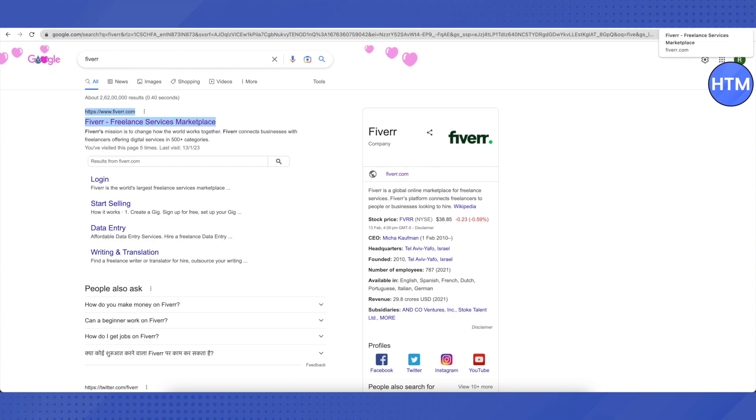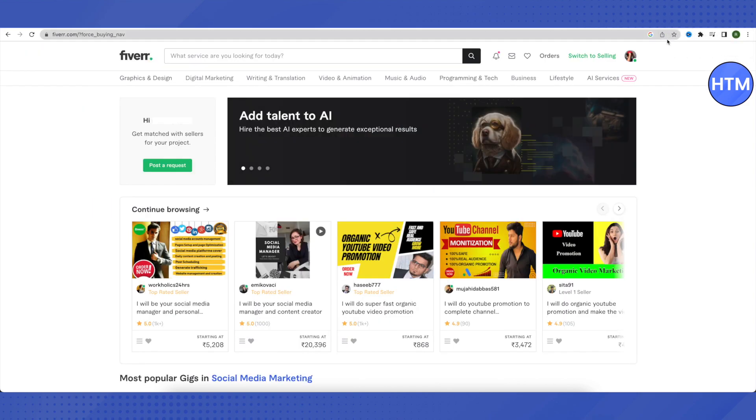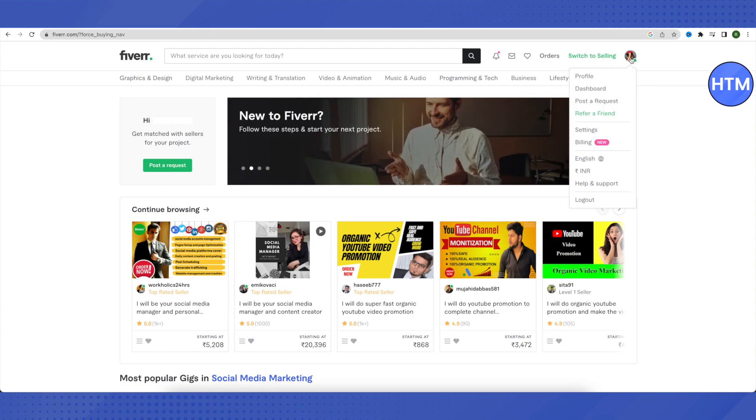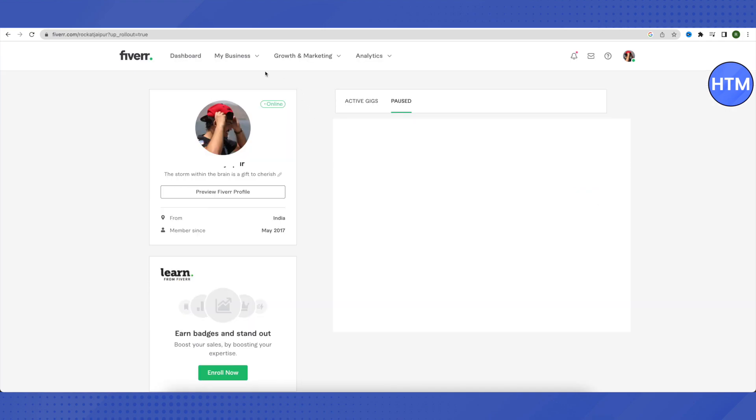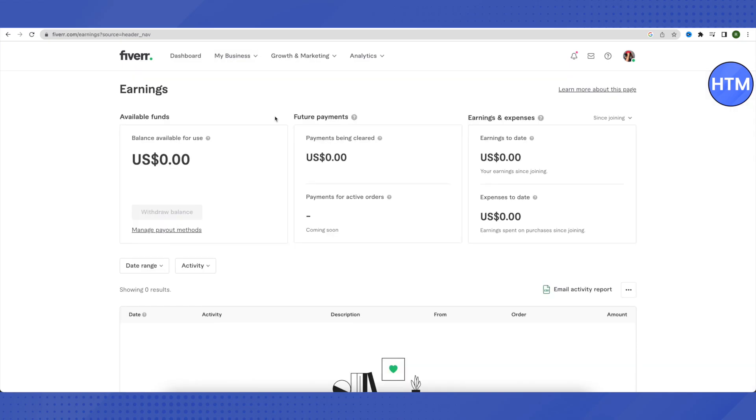Click on your profile icon in the top right corner, then select Profile. Next, click on My Business and then navigate to the Earnings section.